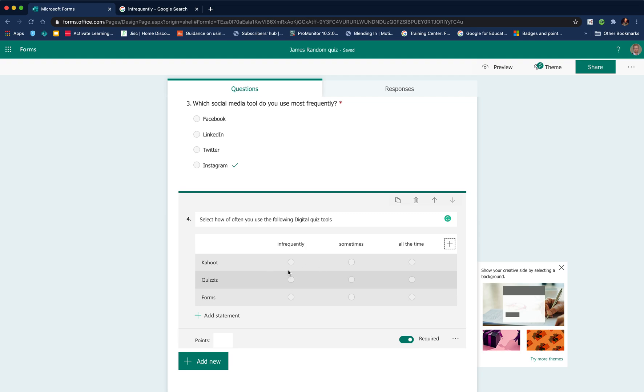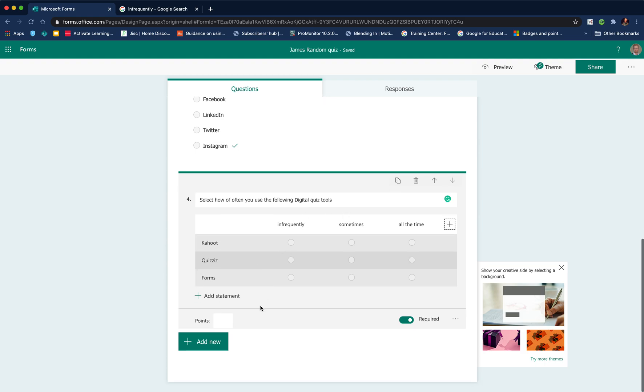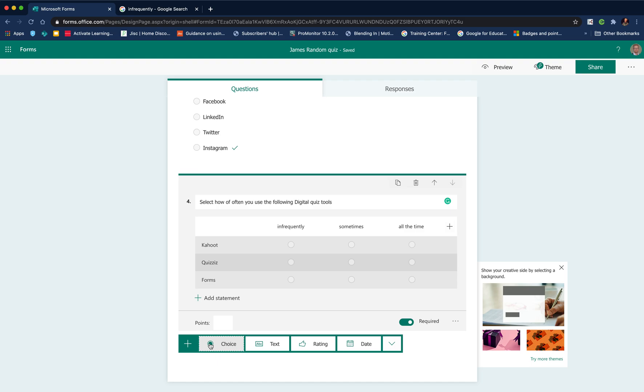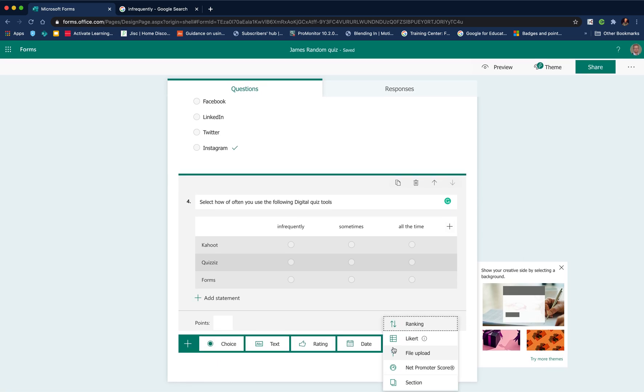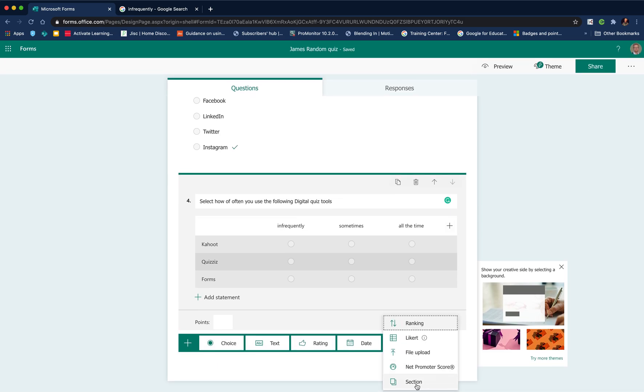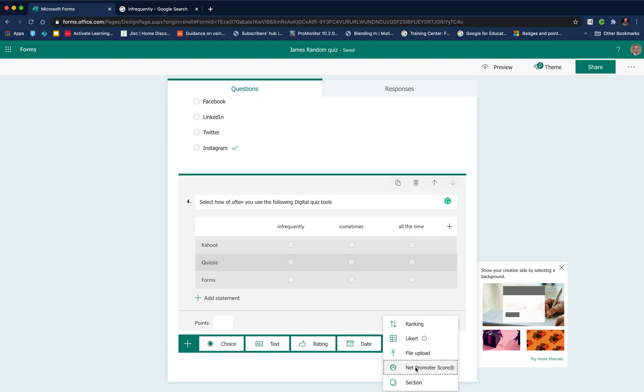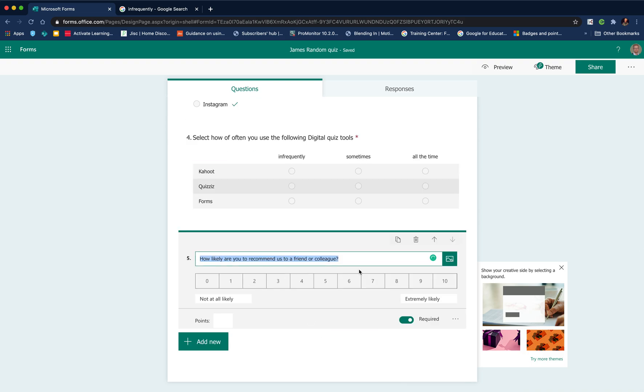That's a Likert style, which is quite useful if you want to get responses or ratings to a number of different types of things. But there isn't an option for this to be marked, so it can't be used as part of a self-assessment.